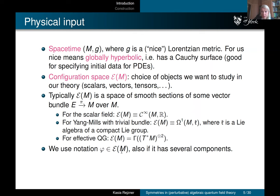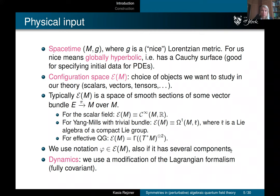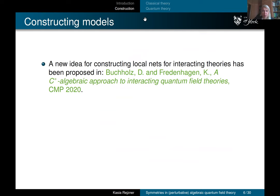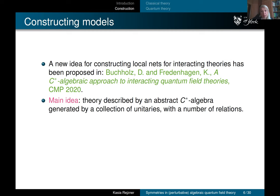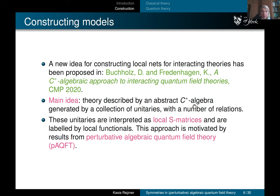For the dynamics we use a version of Lagrangian formalism. The idea for constructing models goes back to a paper of Buchholz and Fredenhagen, where they gave an outline of how a net of C*-algebras corresponding to an interacting quantum field theory can be constructed from a Lagrangian. The idea is to look at the abstract C*-algebra generated by a collection of unitaries — then quotient by some relations. These unitaries have the physical interpretation of local S-matrices, motivated by local S-matrices from perturbative AQFT.